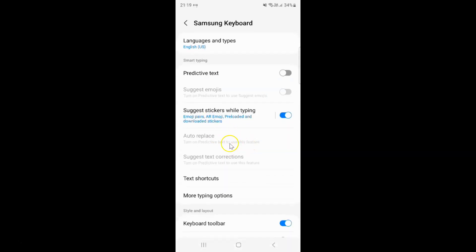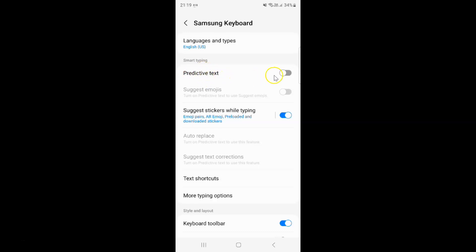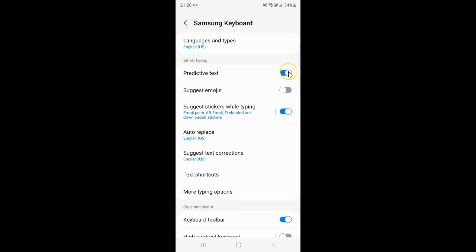After that just come to this smart typing section and in this section you can see here we have this predictive text. To turn on predictive text you have to turn on this toggle button next to it. So to turn on this toggle button just tap on it so that this slider moves to the right. Let me tap on it and you can see guys it's now turned on.